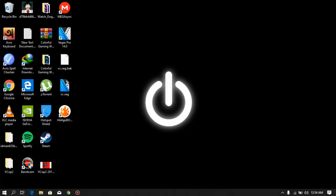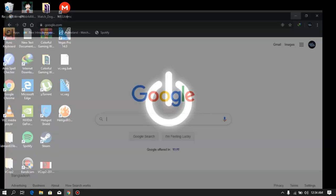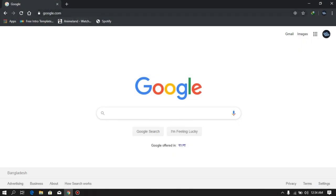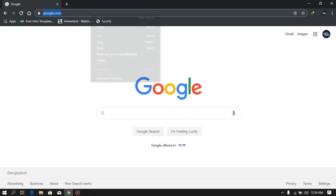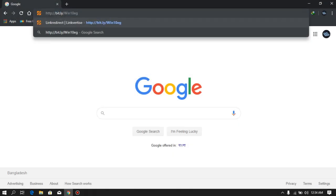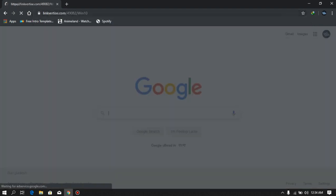So first, what you want to do is go to your favorite browser and paste in the link that you will find in the video description, or just click on the link from the description below, and just go to the link.